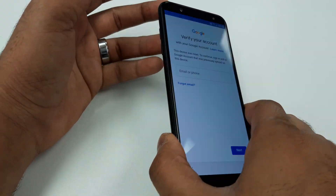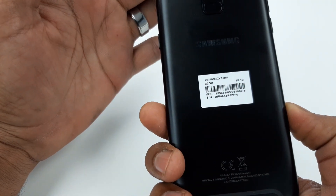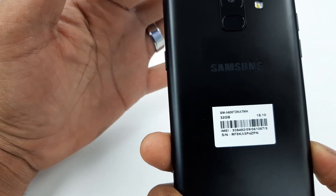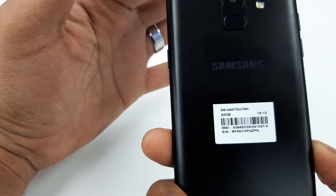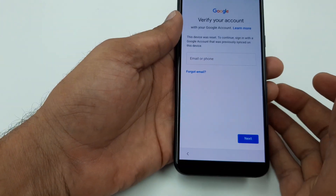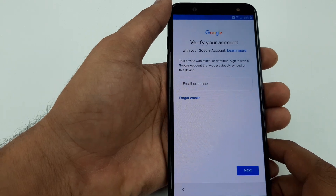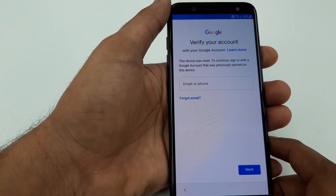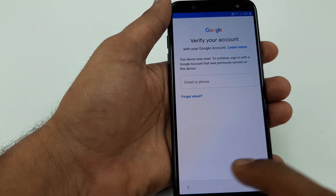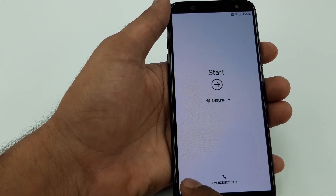Hello guys, it's me Z from Wireless Solution, and today we are going to work on the Samsung Galaxy A6, the new Metro PCS Samsung phone. You can see that the device is being factory reset and you need to sign in the Google account, so I'm going to show you how to bypass the Google account on this one.